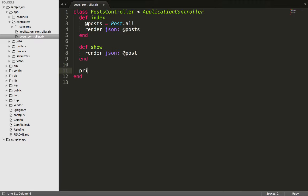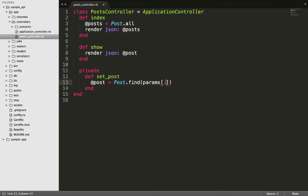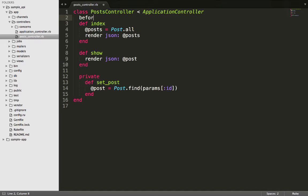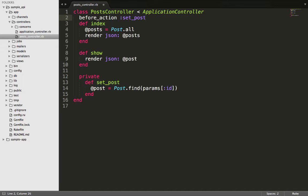Then we create a private method to set the post. The method will be called set_post, which queries the database with the ID of each particular post when it is clicked or needed. The next thing we do is set a before_action filter, which ensures that a post is set before an action in the controller is initialized — in our case, the show action.